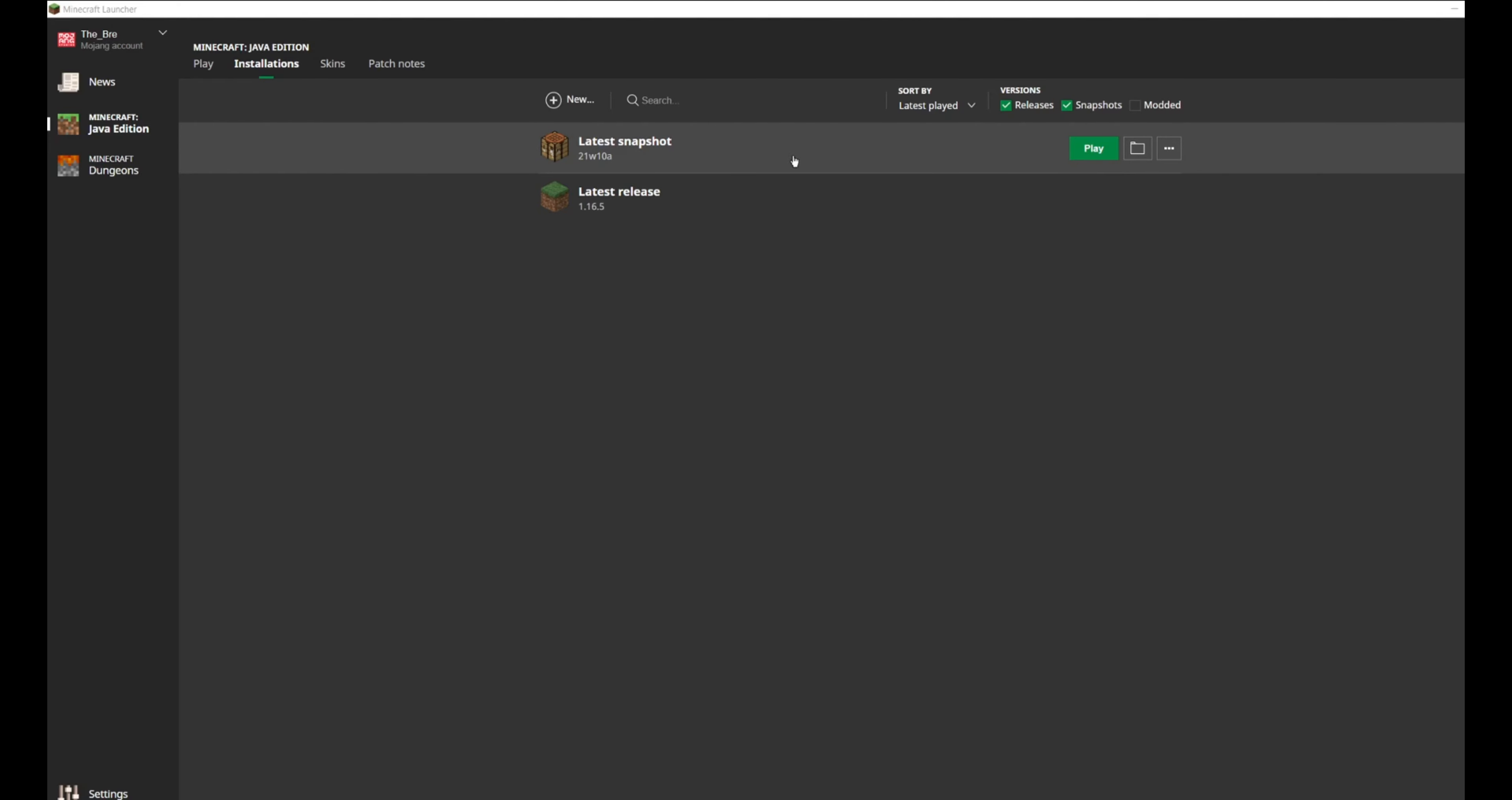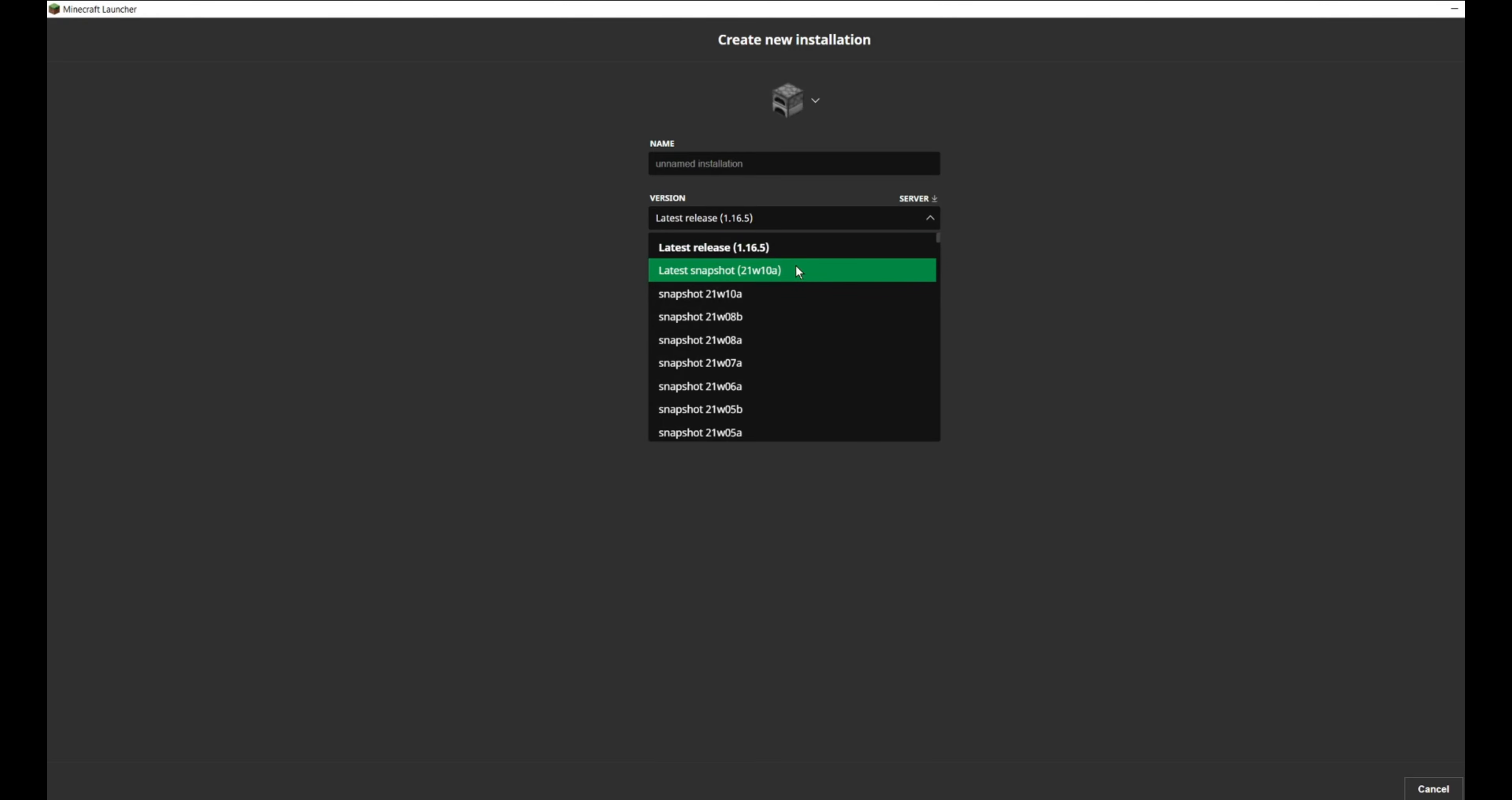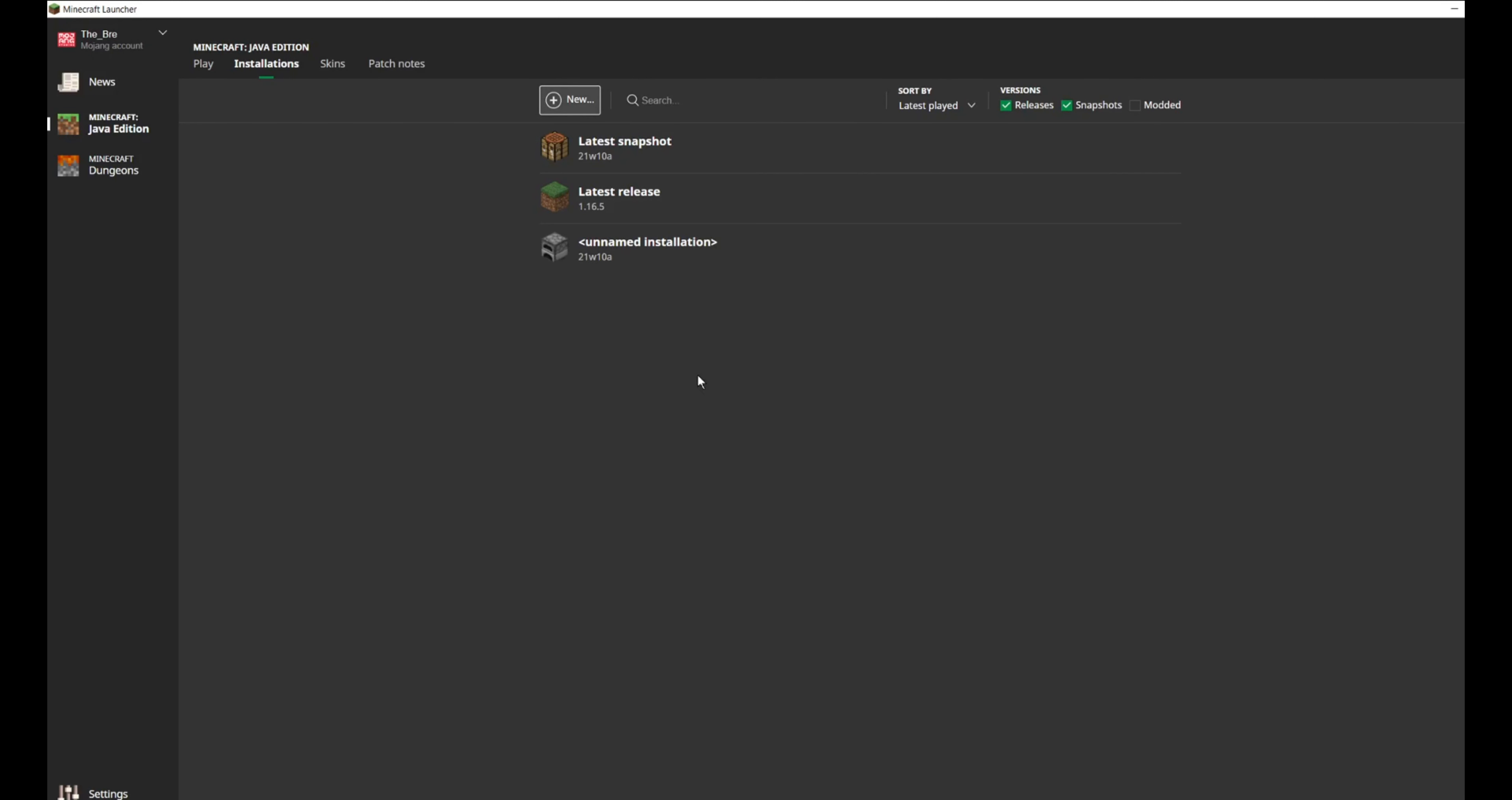But you want to download this as well. And to do that you have to press the new button up here. And then you press the version, latest snapshot, and then press create. And then you will get something like this.